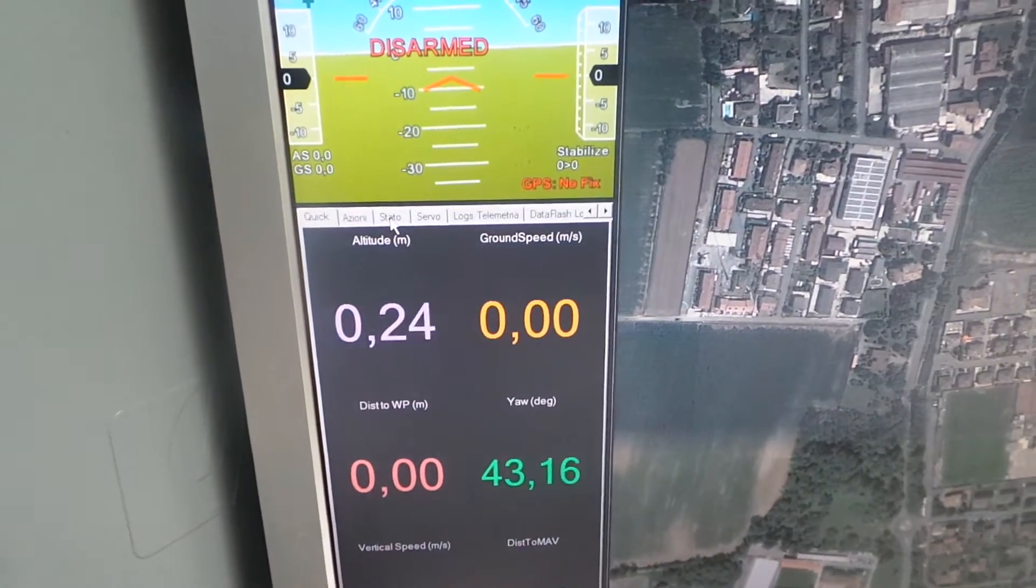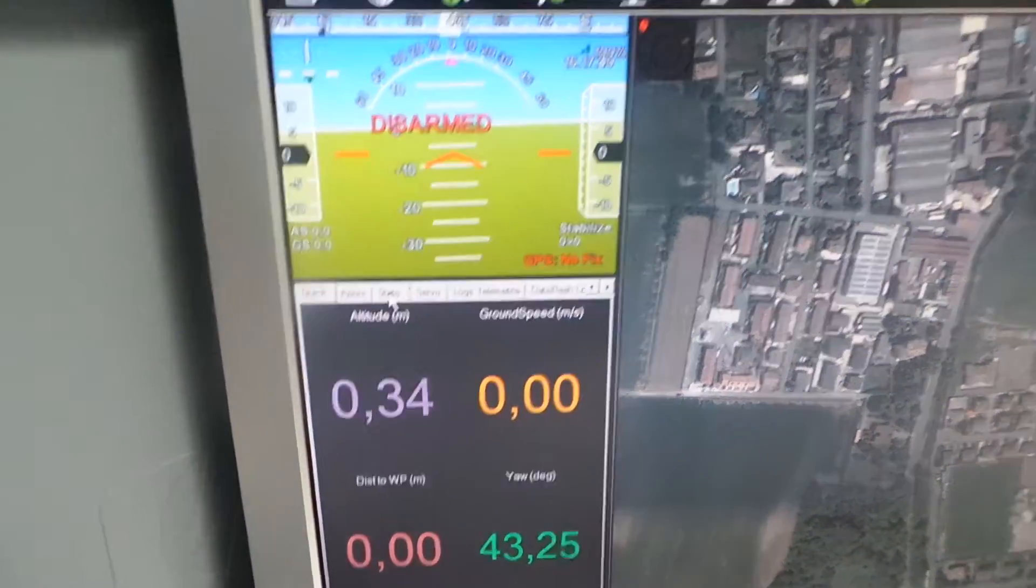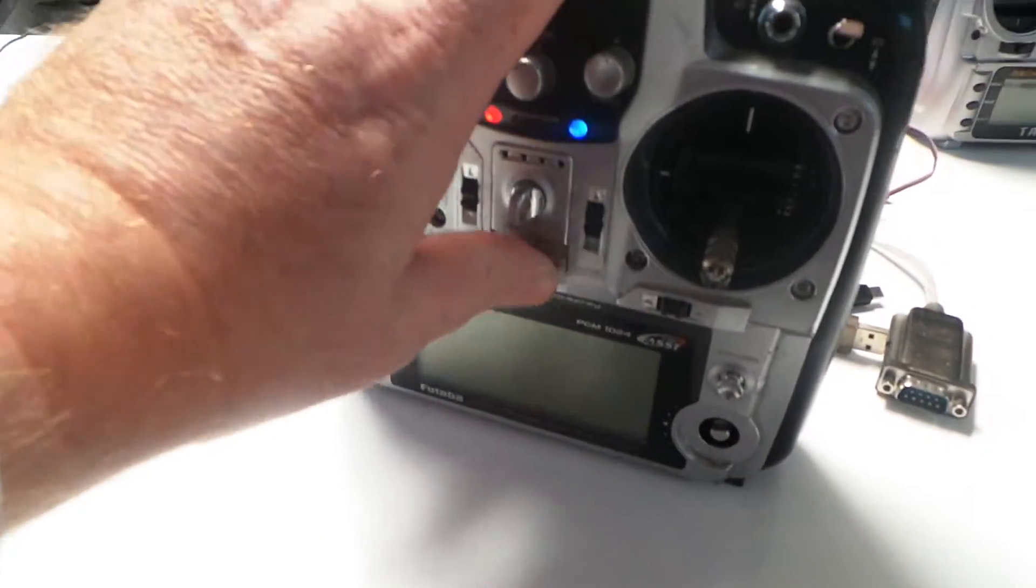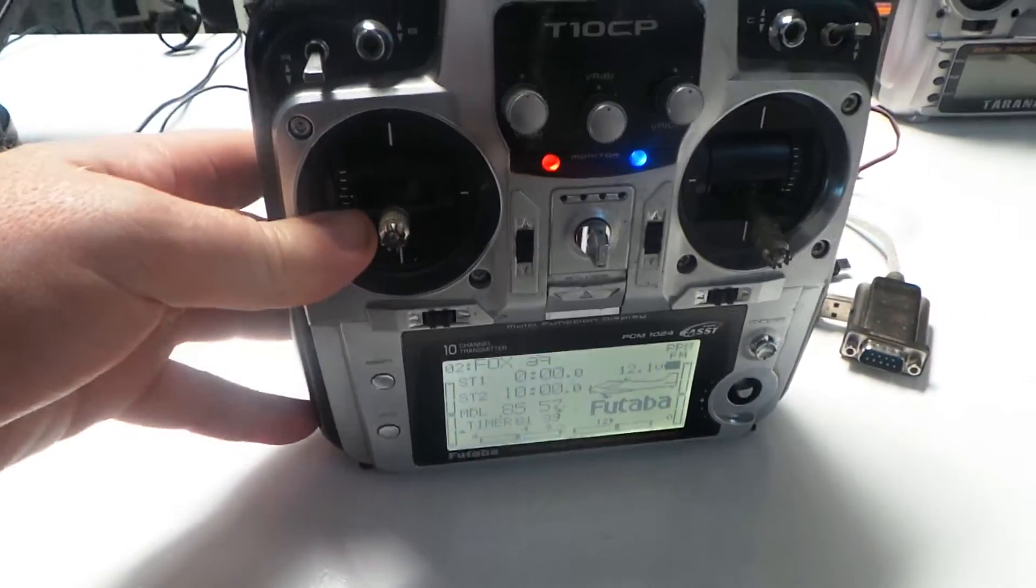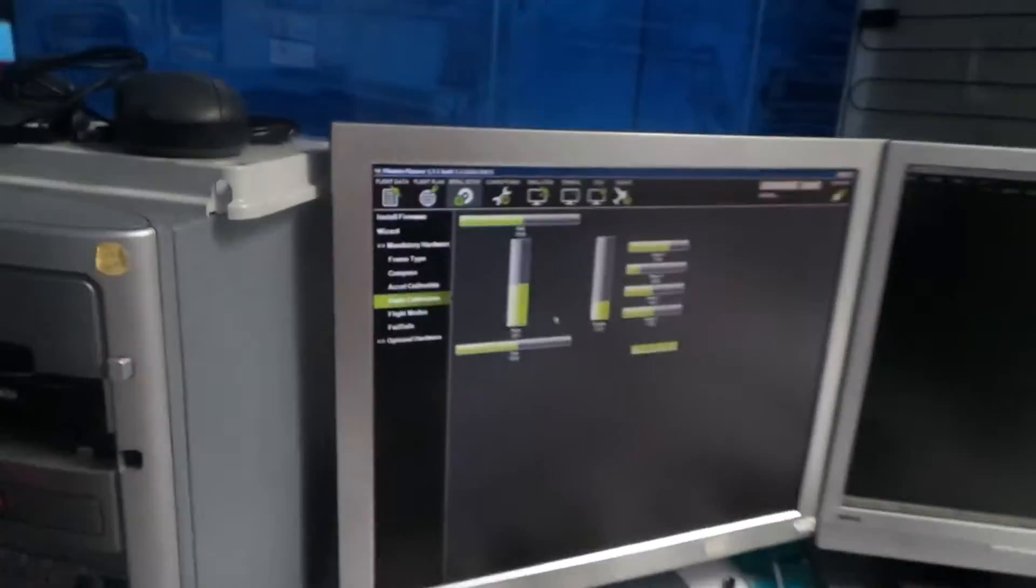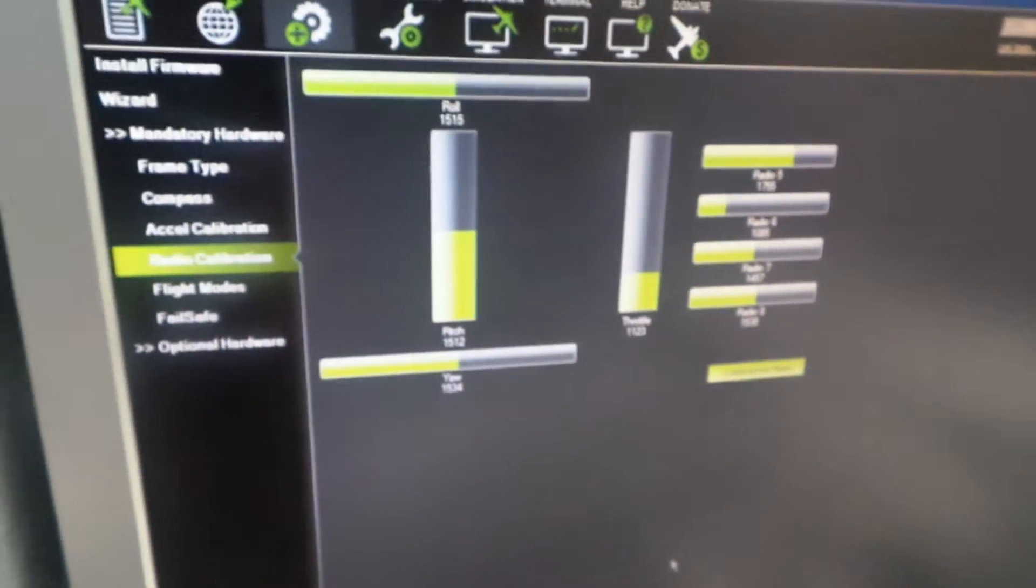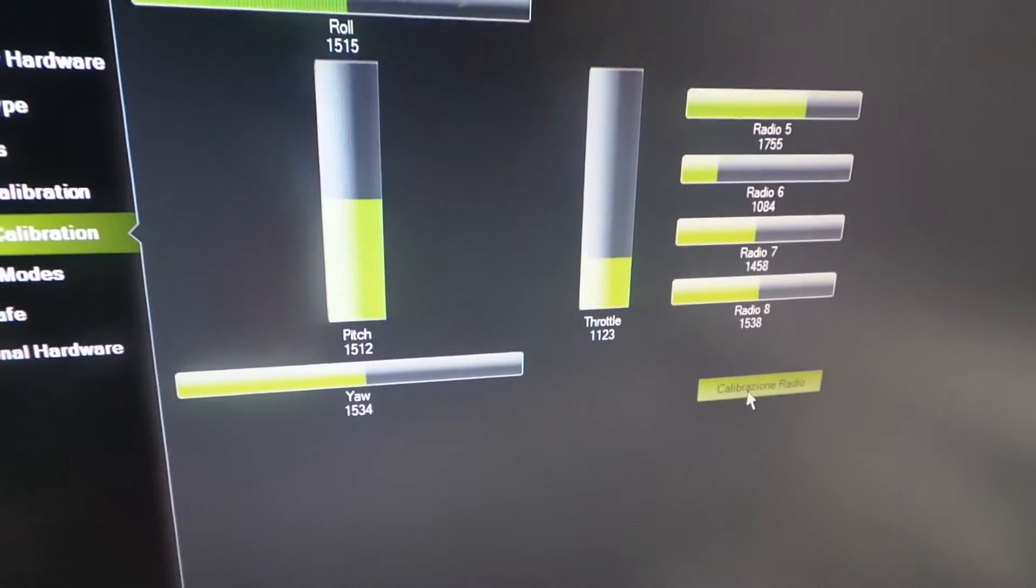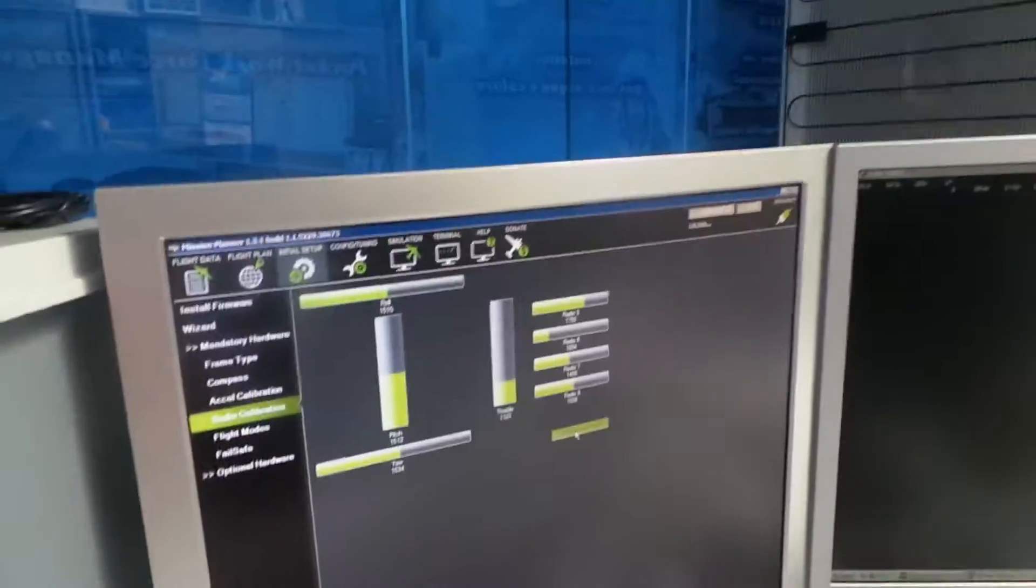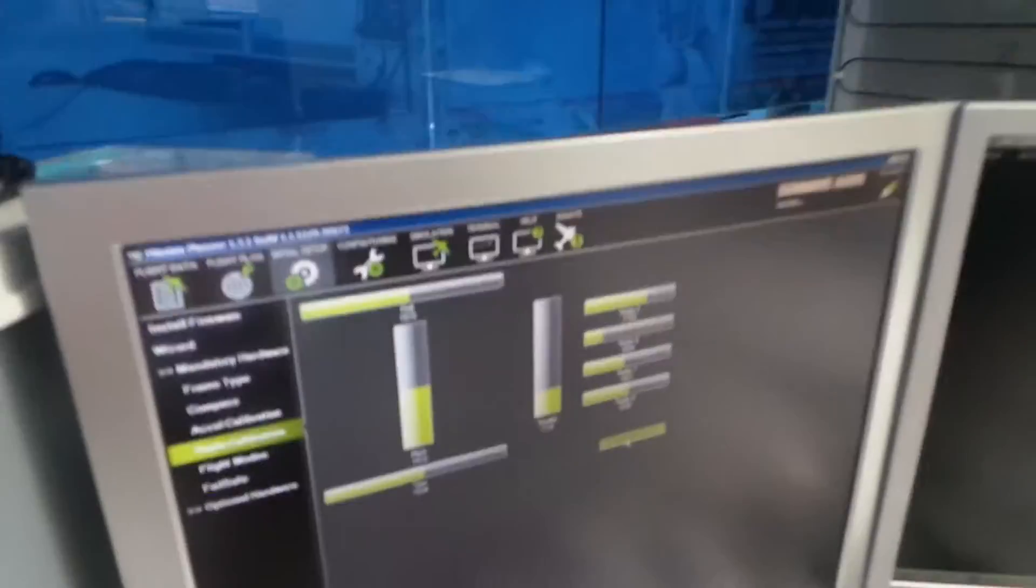And I can also check the radio. If I power on our radio. Here. This is my old Futaba. That is connected to. This is the channel. I can take the radio and move the stick.